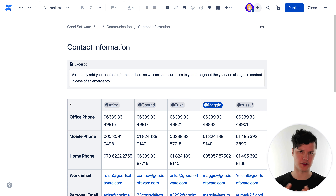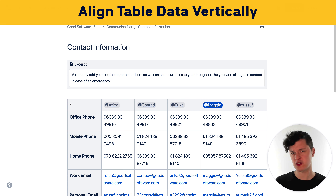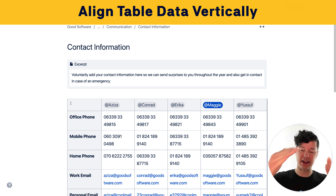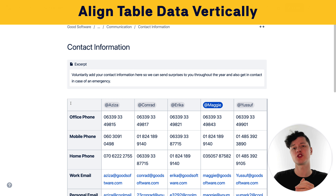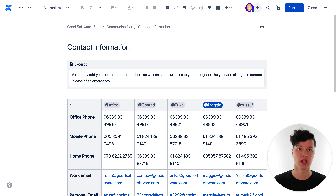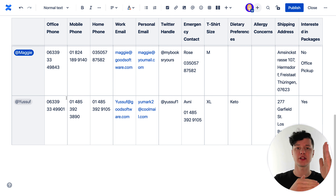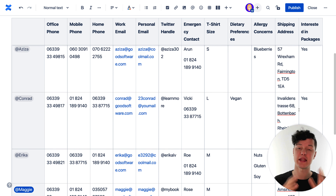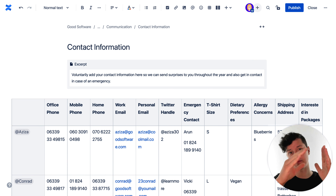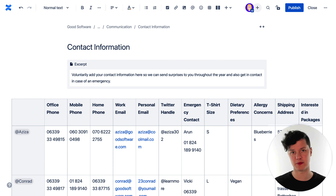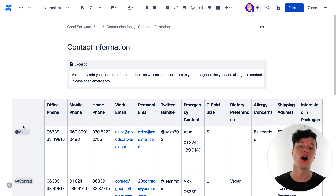Consider the direction of your table. Most people find that a vertically aligned table is easier to read than a horizontally aligned one. So I'm going to update this to vertically align all the content based on the people in the table, because they're the most important thing.